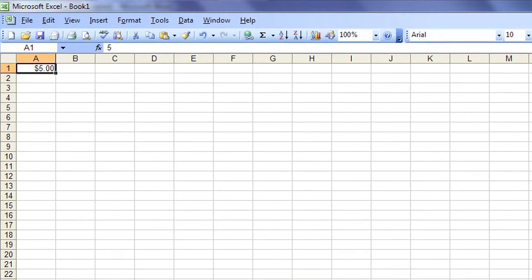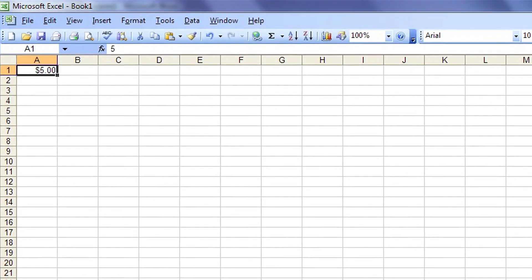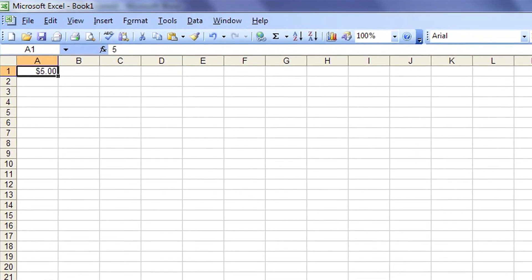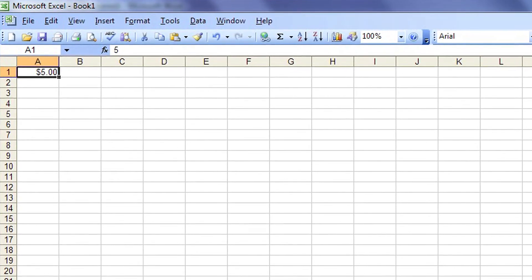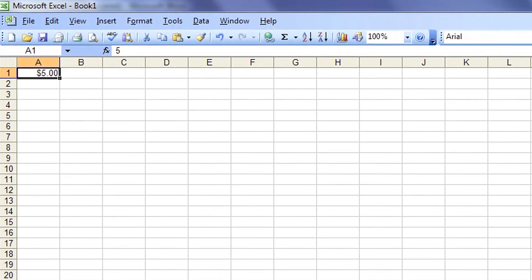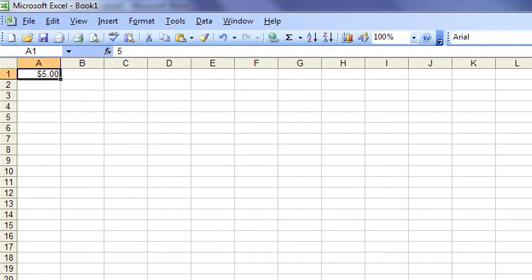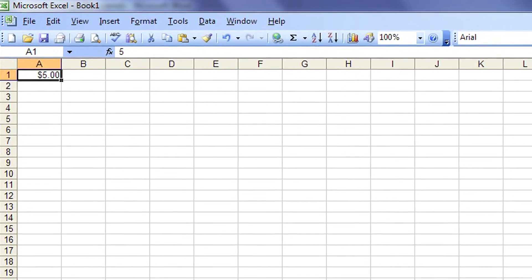If you already had a number in the field, you will instantly see the dollar sign. If you didn't have a number previously, just enter a number now — like I did, the number five — and the dollar sign will appear.